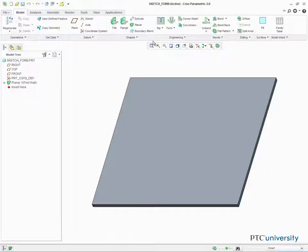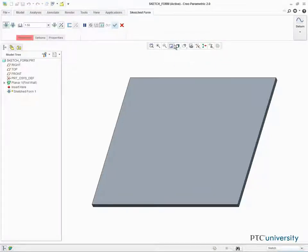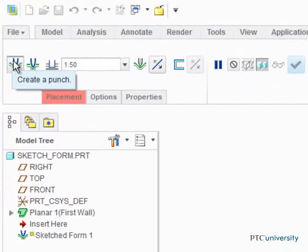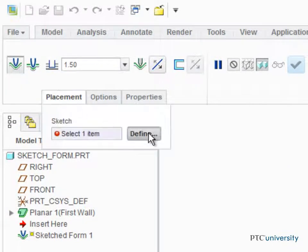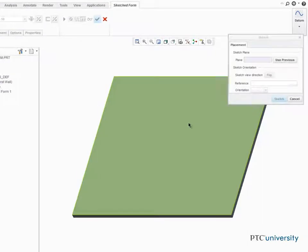Select sketched form from the form types drop down menu in the engineering group. Ensure create a punch is selected in the dashboard and sketch a rectangle on the main surface.